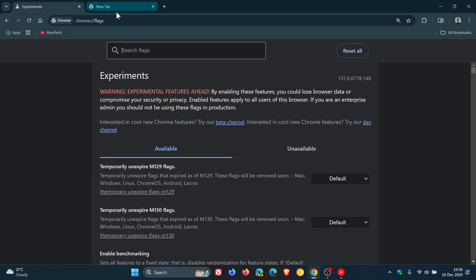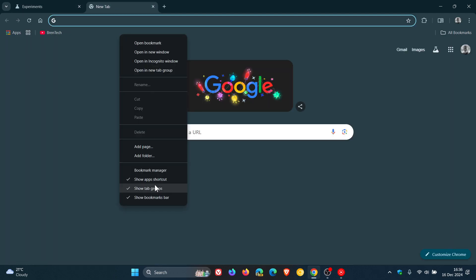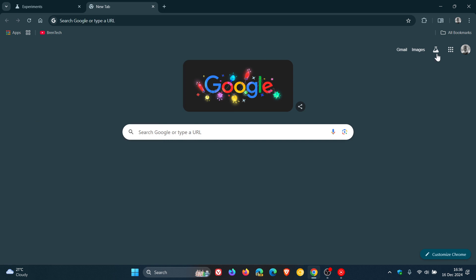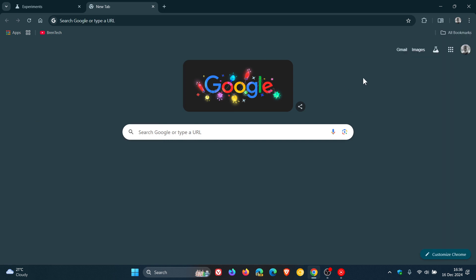And you can see if we head back, Show Tab Groups, there's the button and there it is back in my main menu. So thanks for watching and I'll see you in the next one.